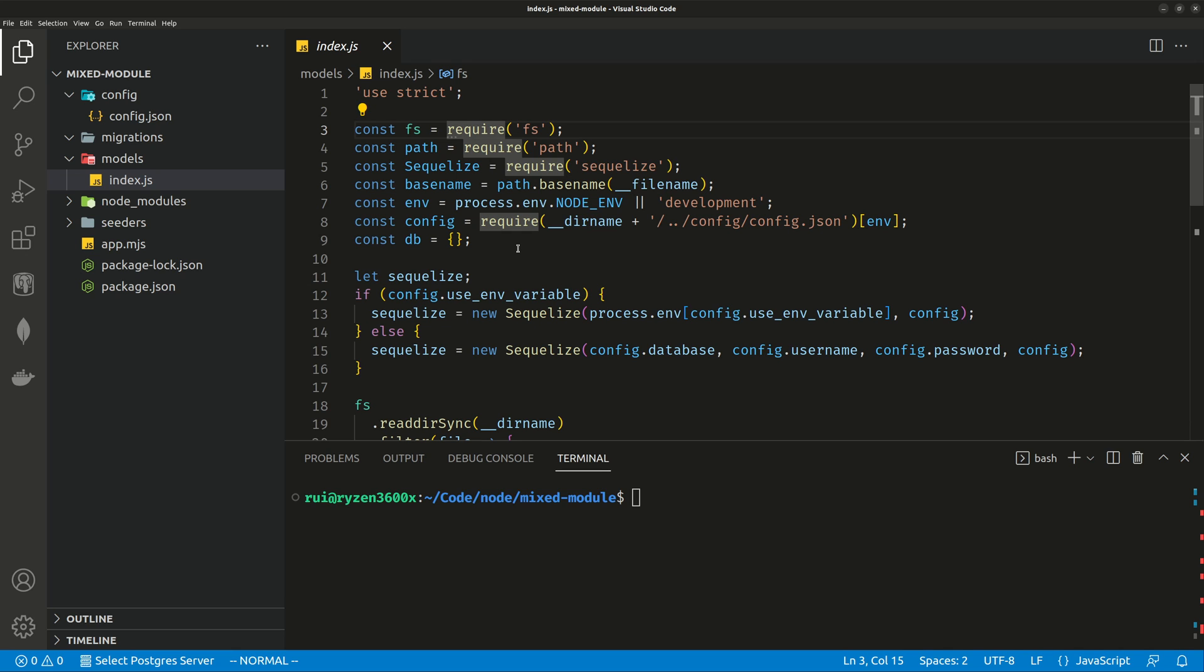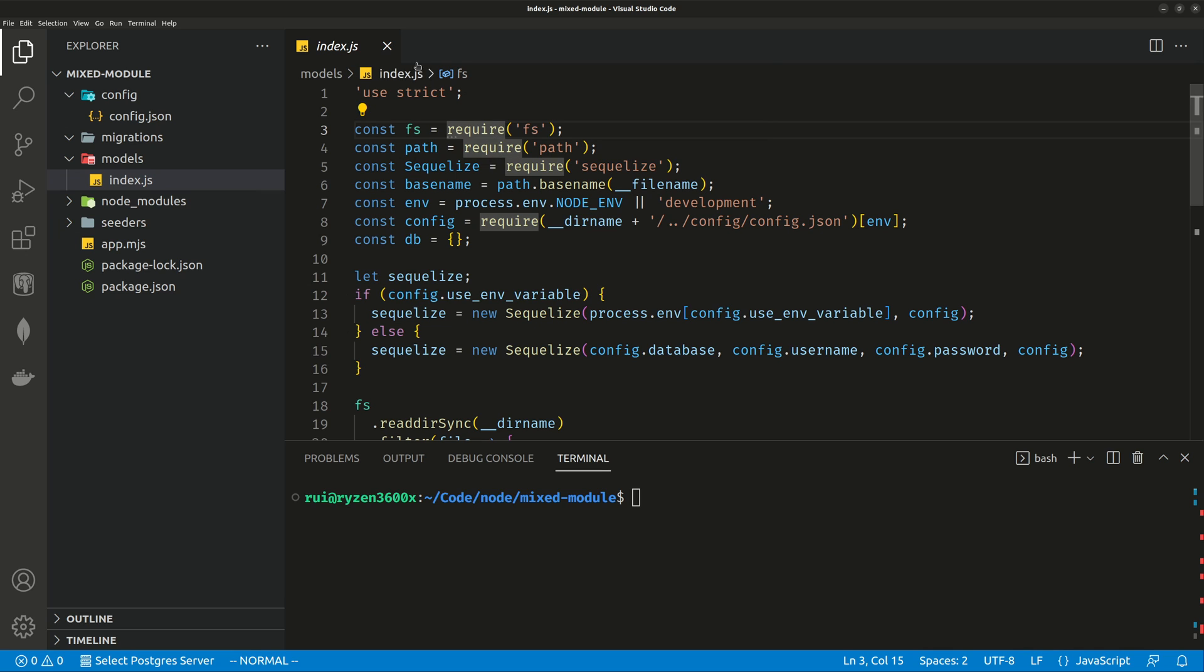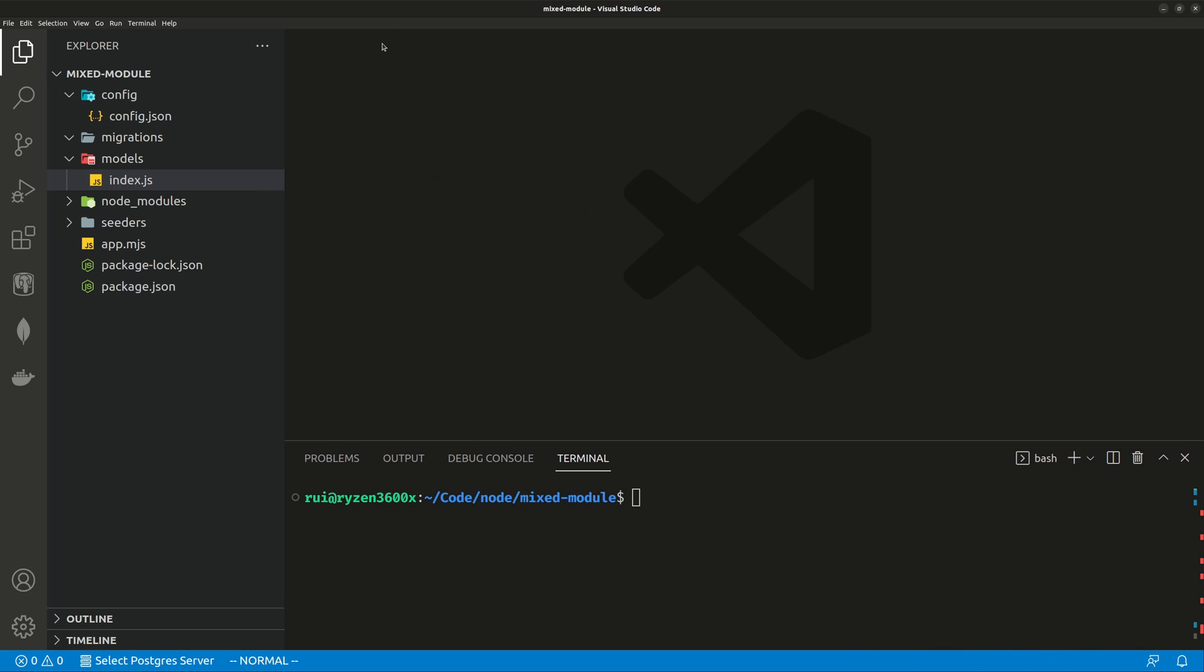How do you use their packages inside an ES Module project? So now if you want to import this module, index.js, under the directory models, this file is generated automatically with the CLI tool, Sequelize CLI, and you get into trouble.